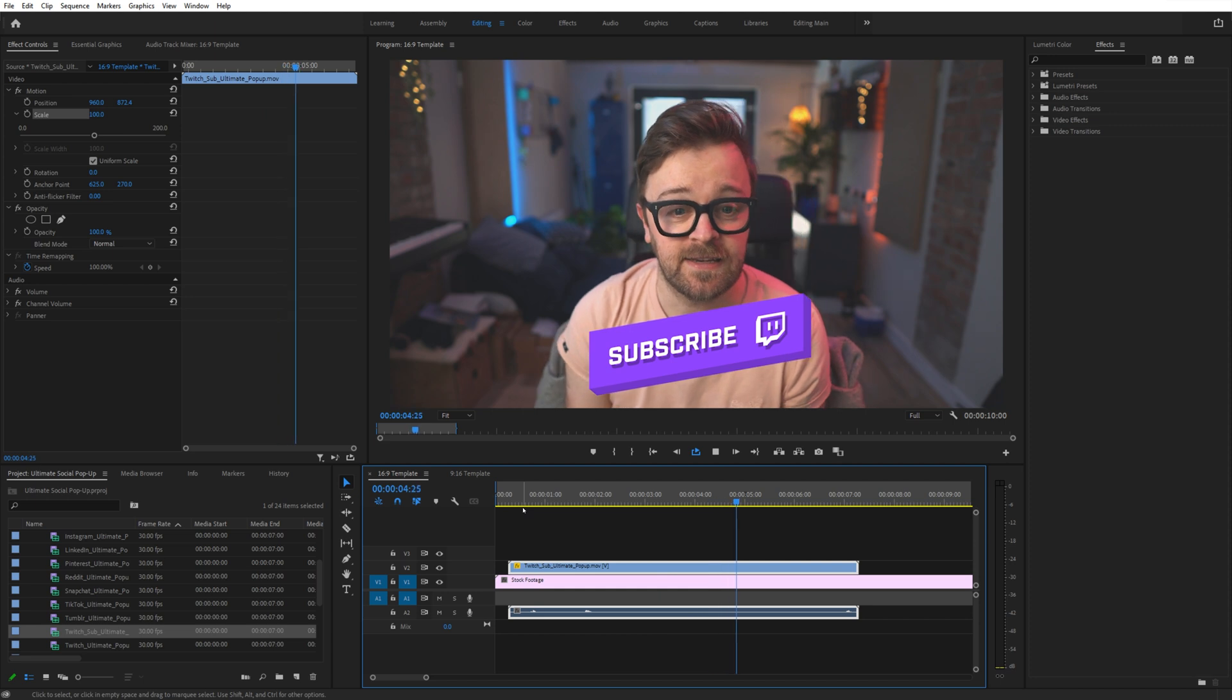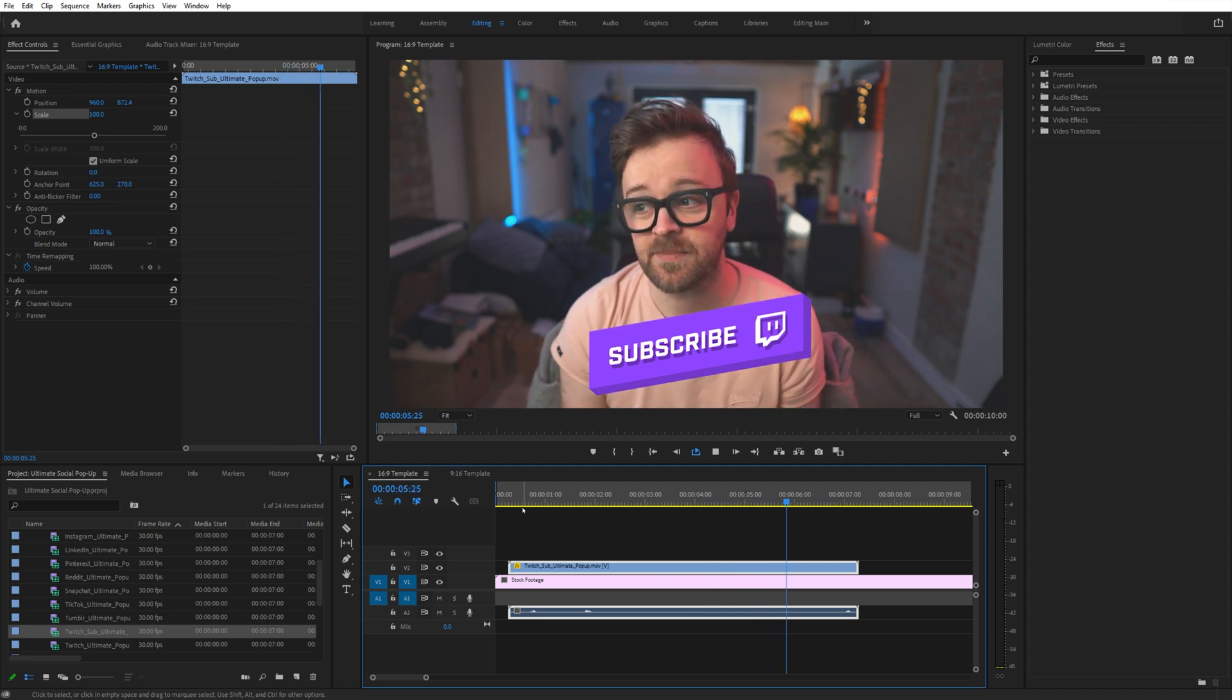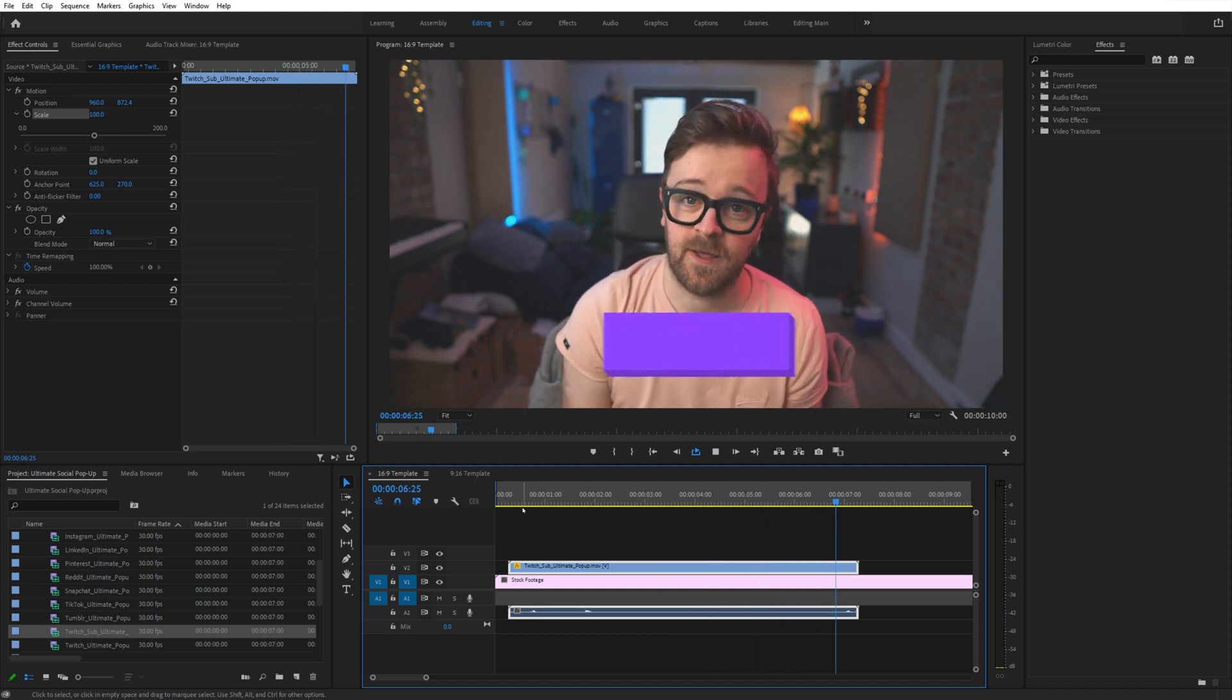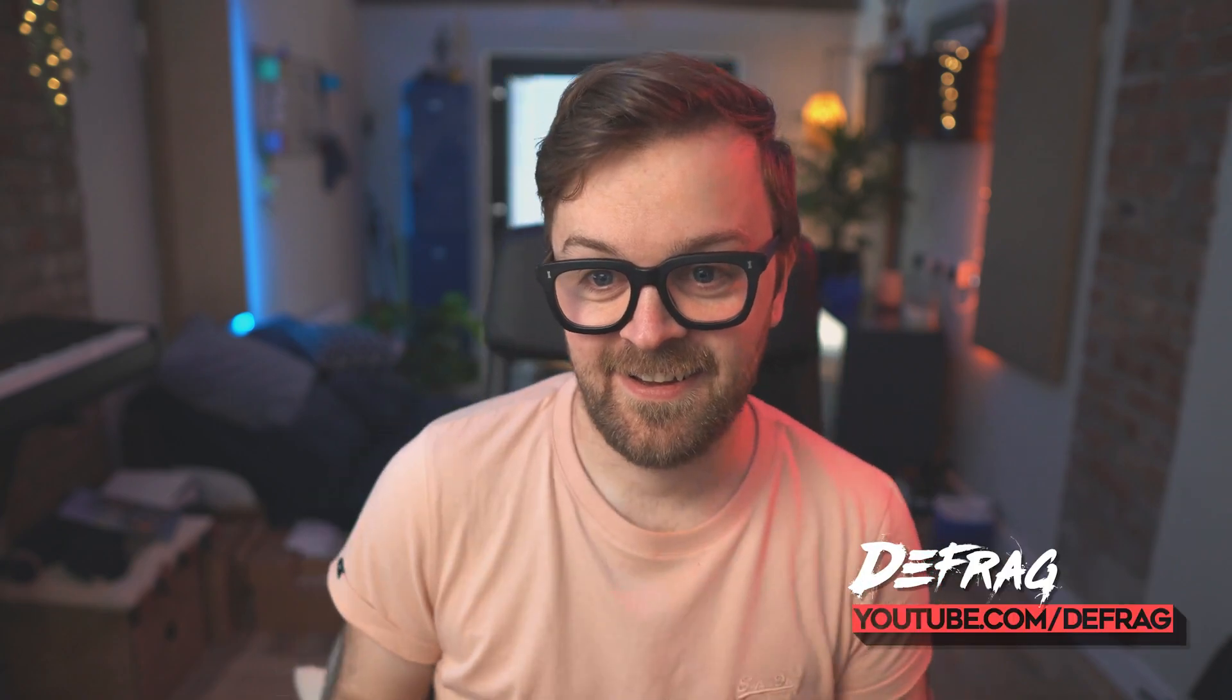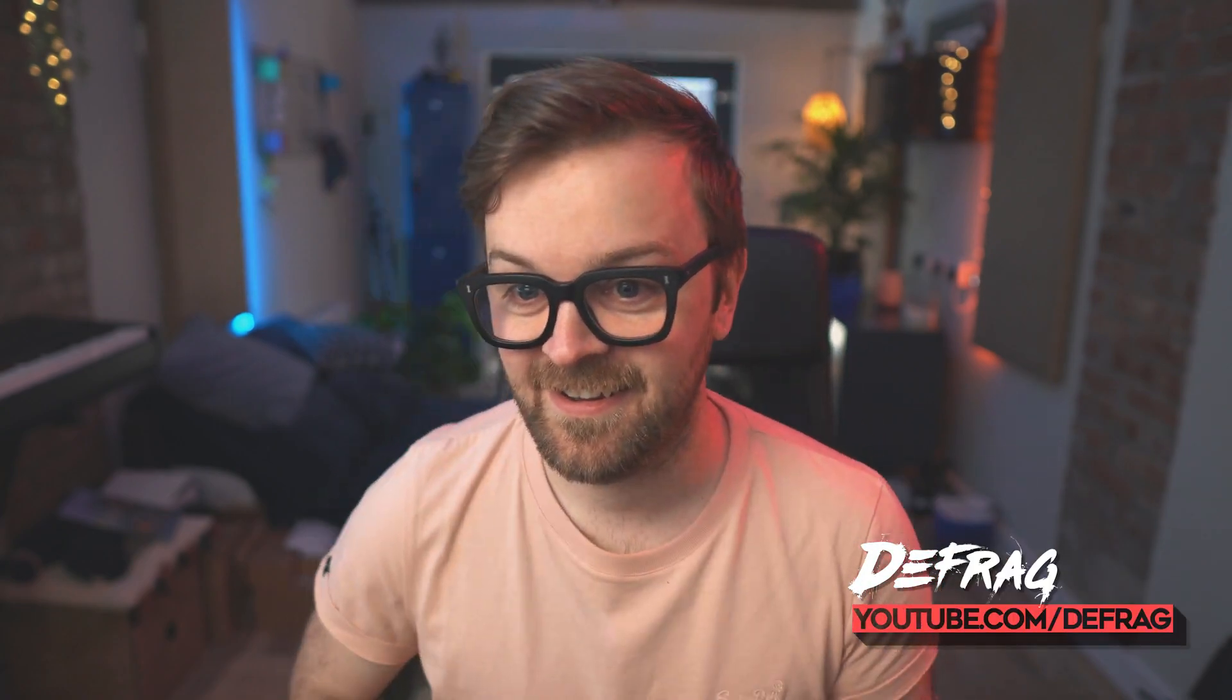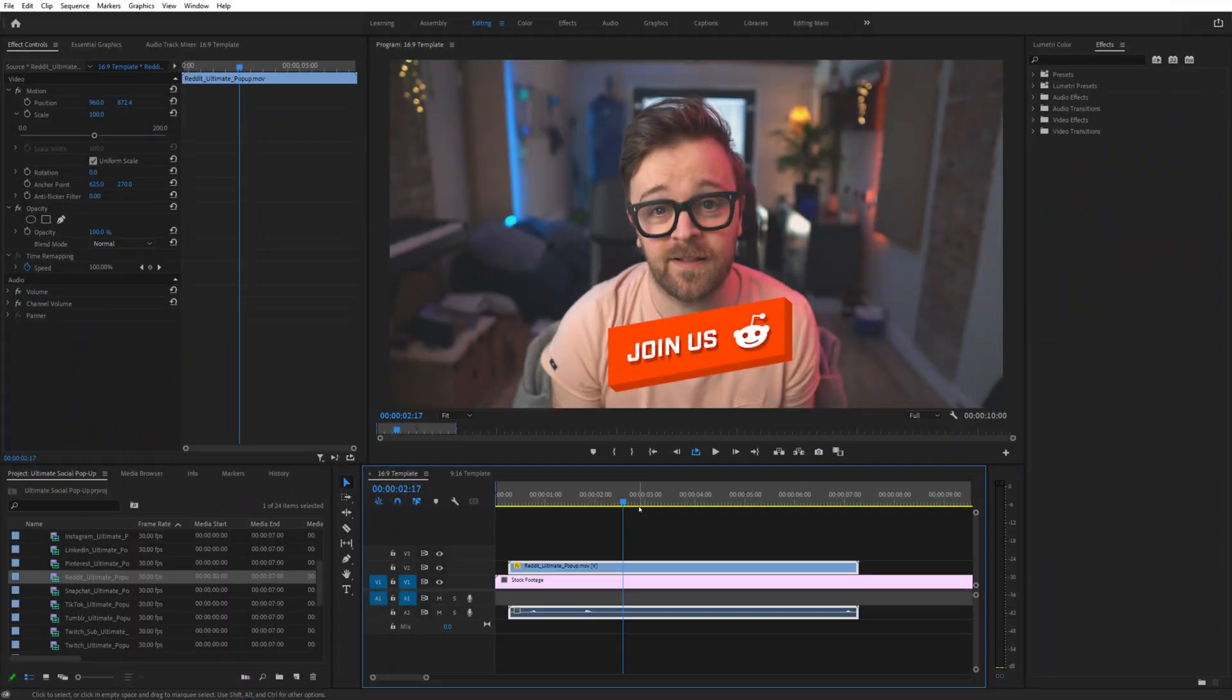These all look fantastic on their own, as they were designed by Nerd or Die's very own Defrag. Wave to the camera, buddy. What a guy. Anyway, what if we want to personalize them? Well, if you're using Premiere or After Effects, I've got some great news.